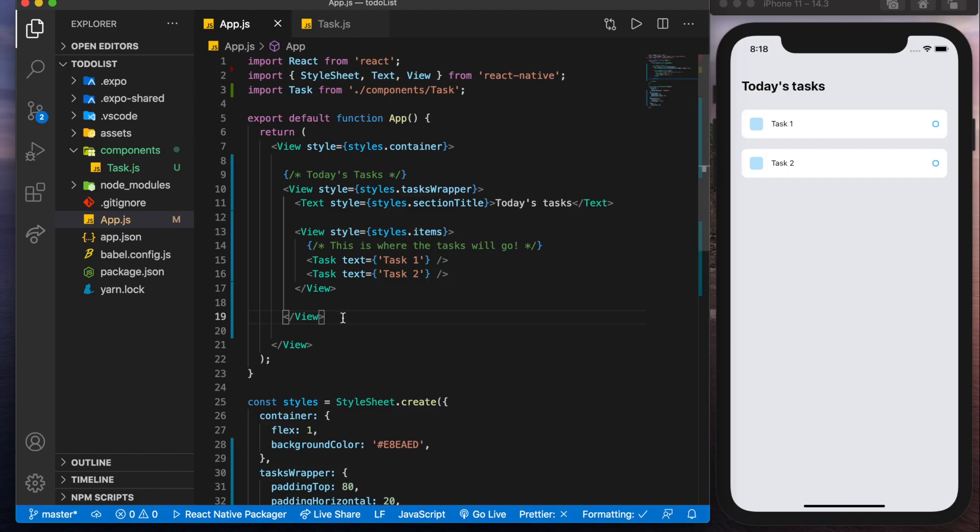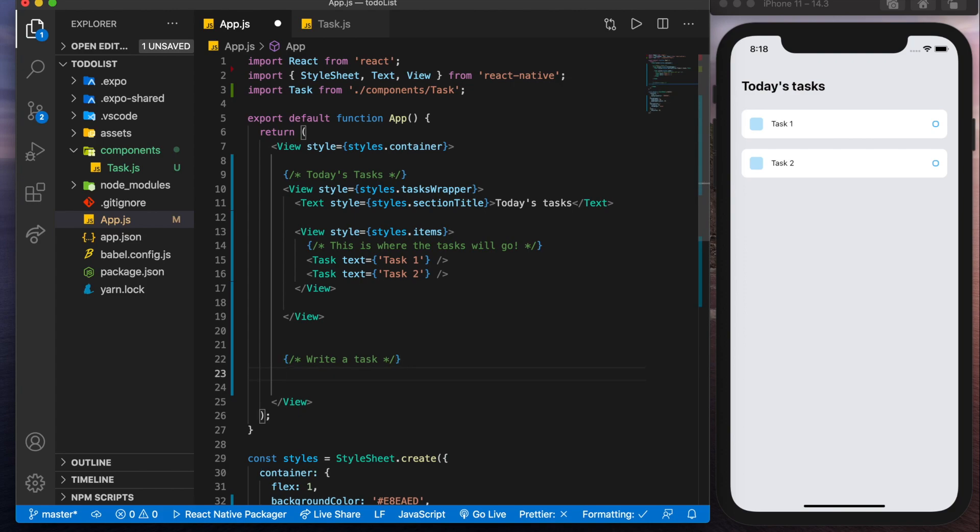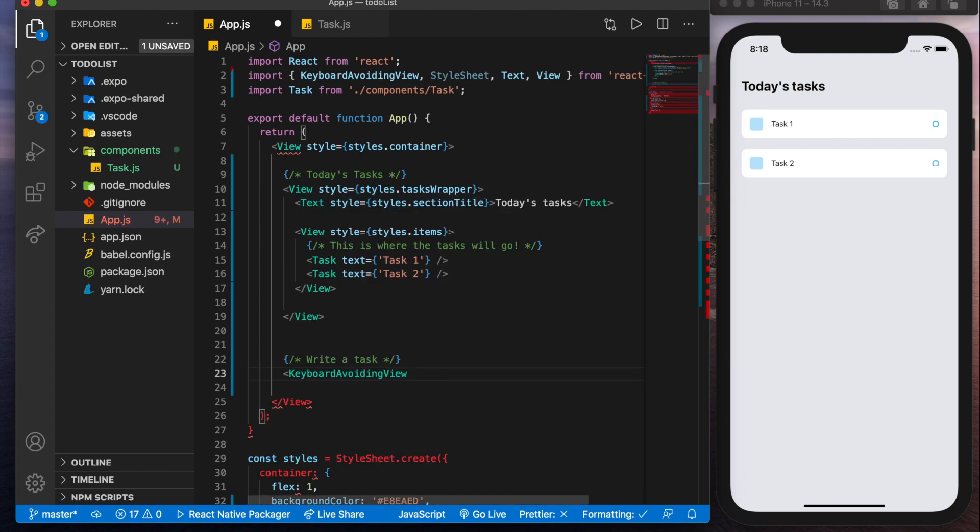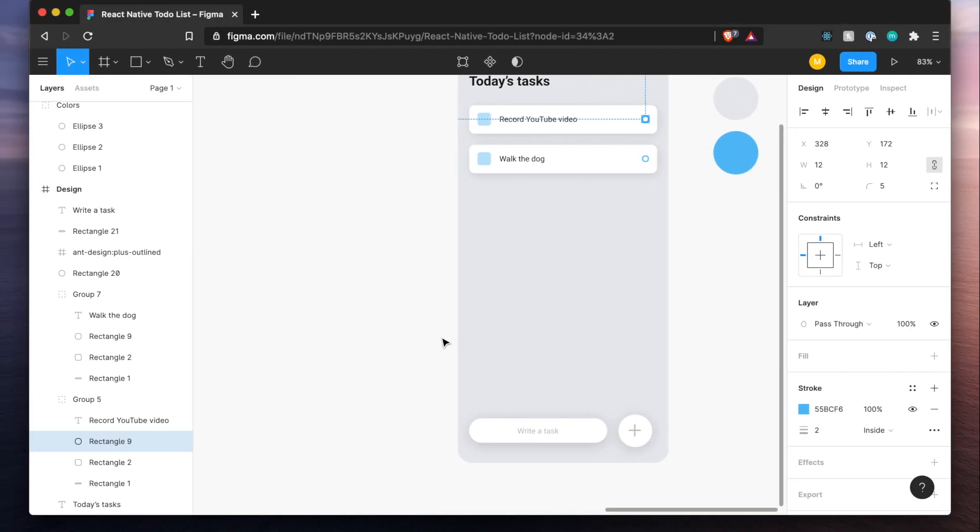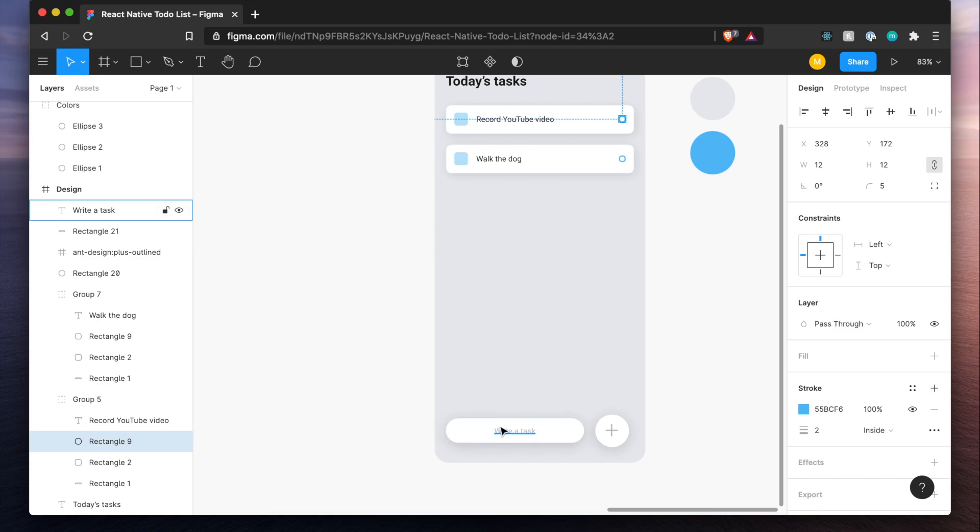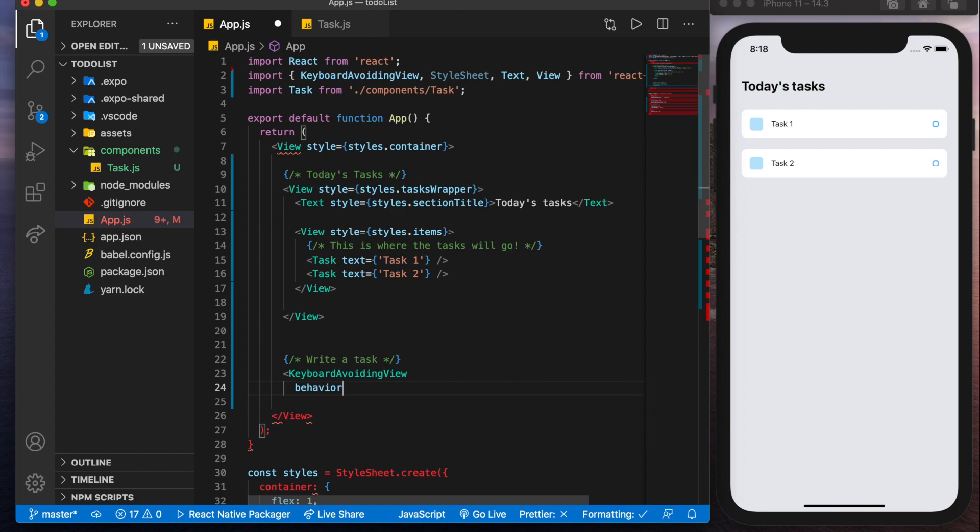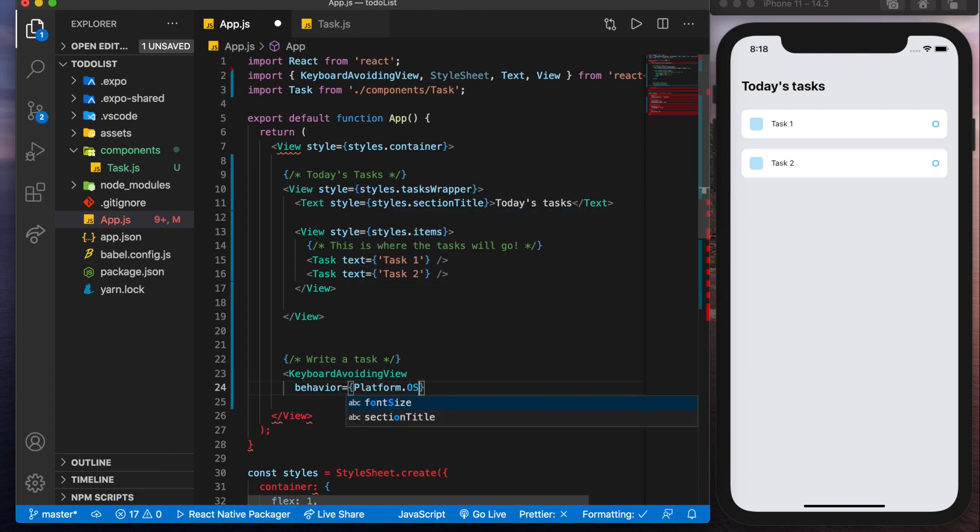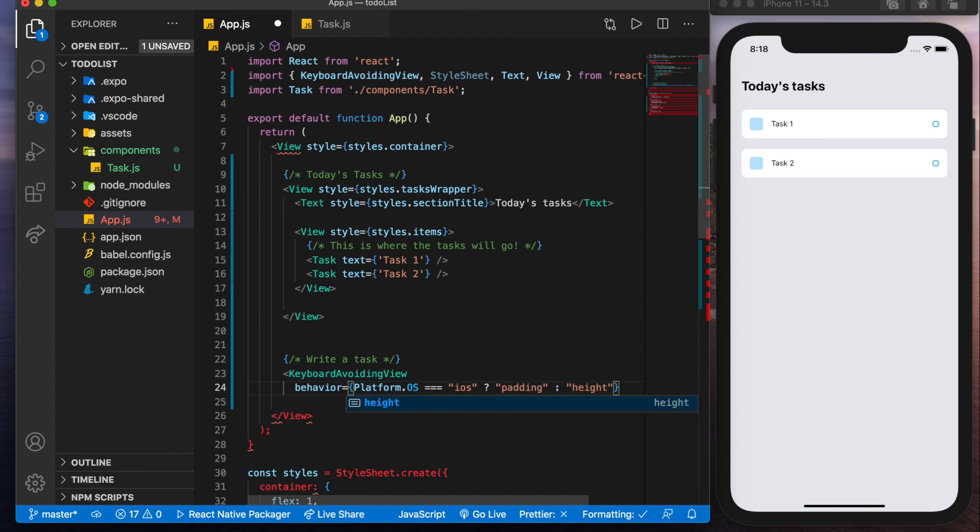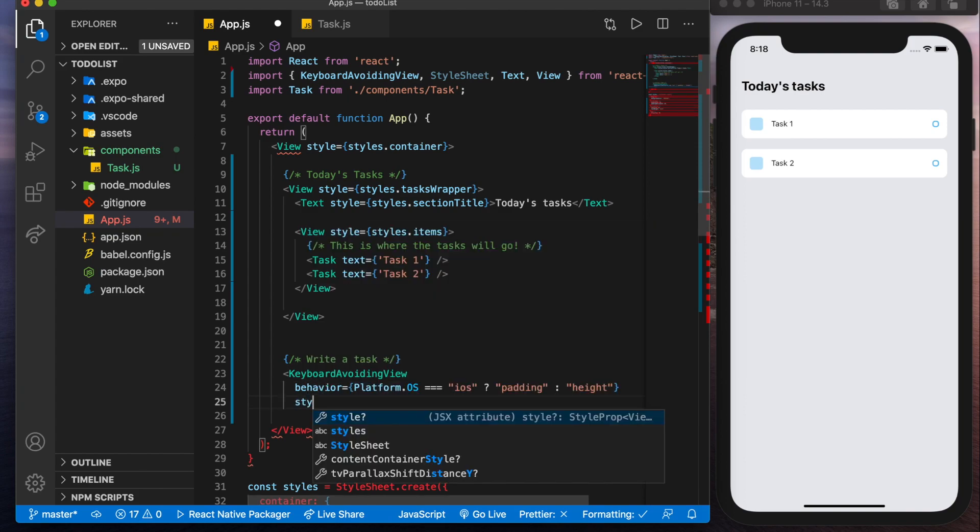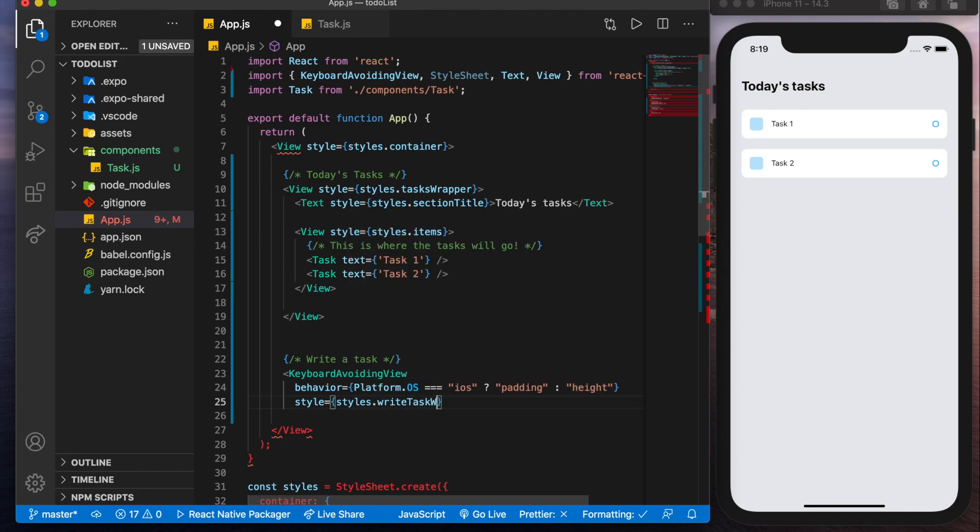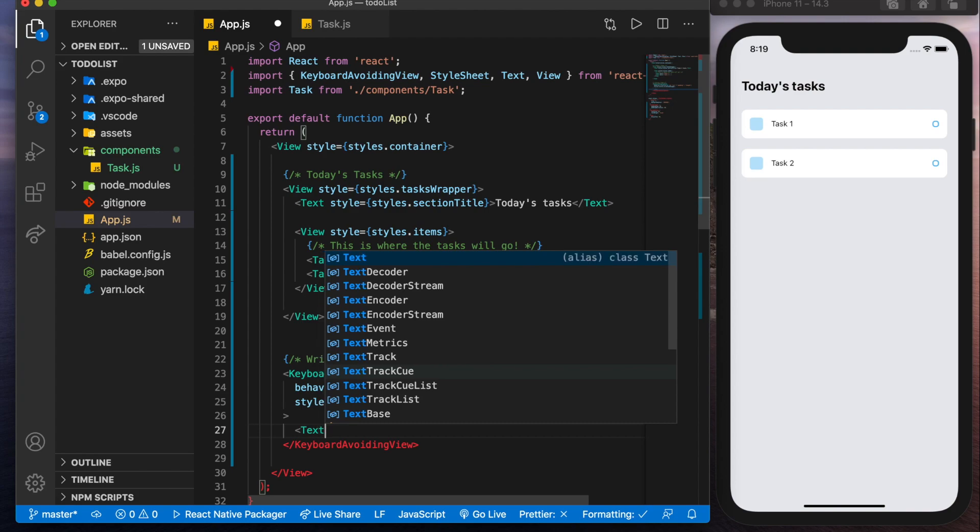So outside of this view, we're going to create the write a task section. Now we're going to be using this new component called keyboard avoiding view. And what it does is it avoids when you click on the input, the keyboard comes up. And what it's going to do is it's going to push everything up rather than just covering it. So there's something we need to define in here, basically the behavior. Now, this I'm taking from the react native documentation. But basically, if it's equal to iOS, we'll want some padding. Otherwise, we'll want some height for Android. And the style will give it a style of write task wrapper. Now let's close that off. And inside of it, we'll have a text input.